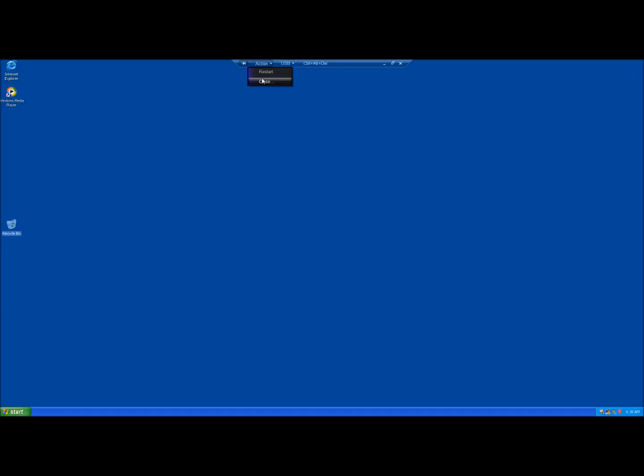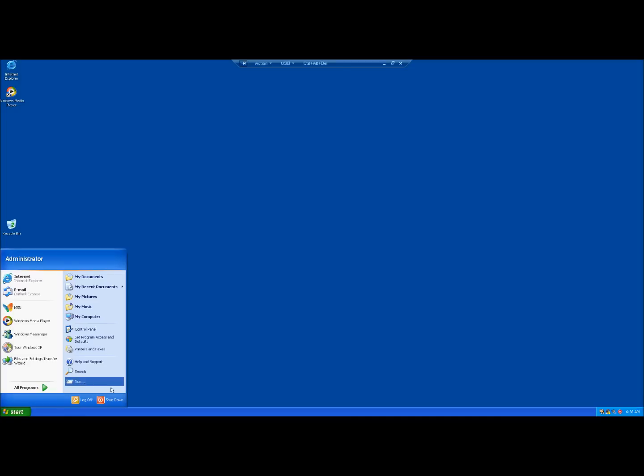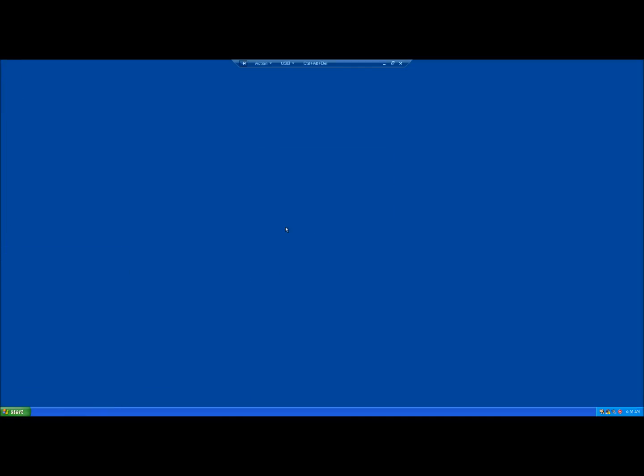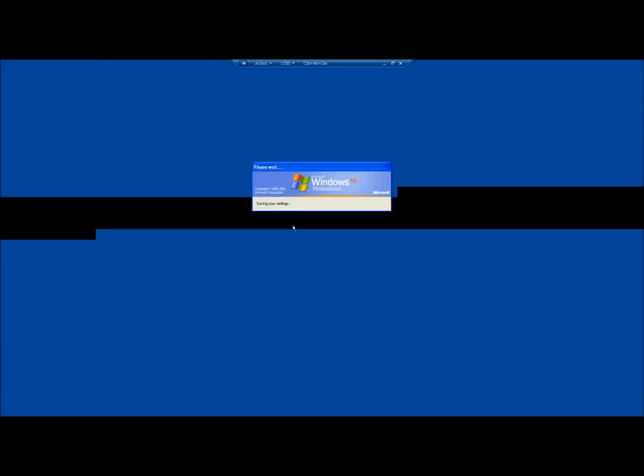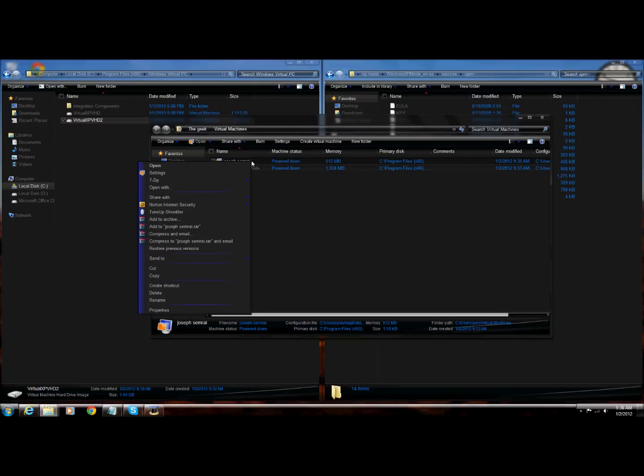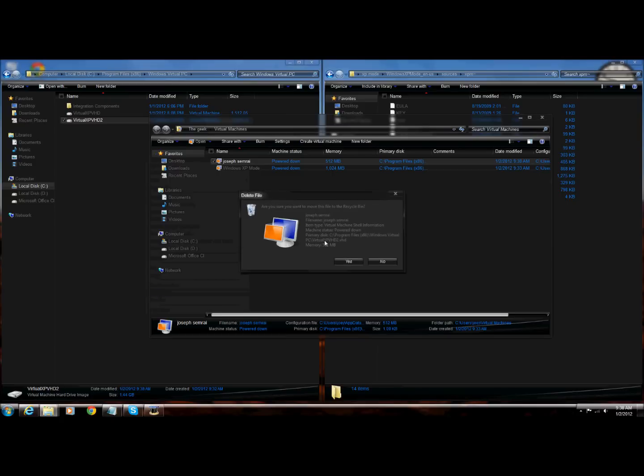No, I was gonna do it, seriously, what the heck is wrong? So that's how you install Windows XP mode on Windows 7 Home Premium.